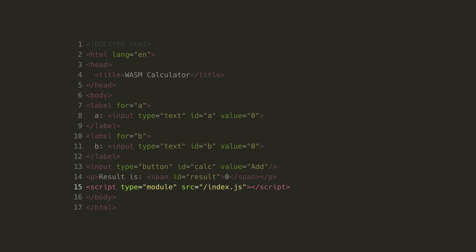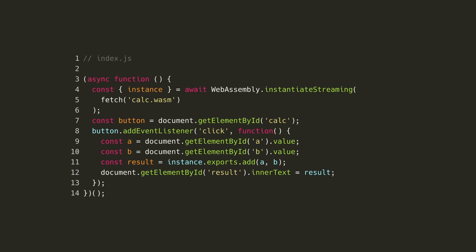WebAssembly can't interact directly with the DOM, so we'll need JavaScript to act as an intermediary. In our JavaScript module, index.js, we have an immediately invoked function, which will load our WASM module and link it to the form.